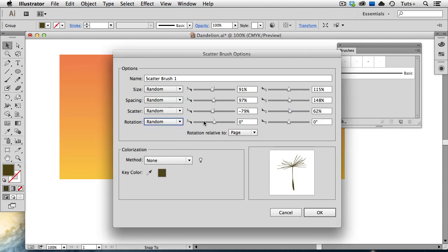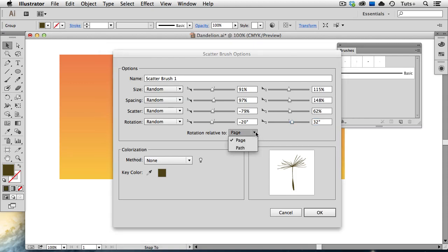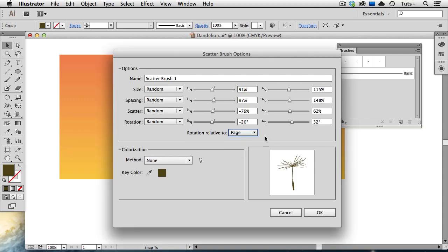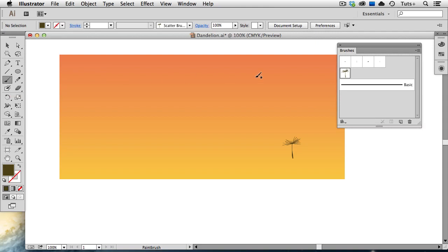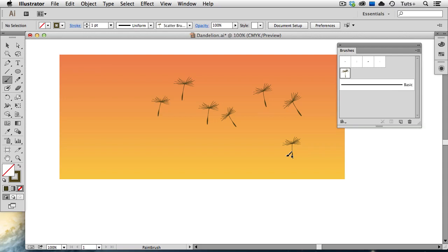So in this case, I can have those objects rotate negative 20 degrees, all the way up to 32 degrees, and when you experiment with your own scatter brush, you can choose different settings than this. The rotation is relative to the page that the illustration is on, or you can choose to have the rotation relative to the path itself. I'm just going to leave it on page, and click OK. Now I'm going to take my paint brush tool, and I have that scatter brush selected in my brushes panel, and I'll just draw out a simple path, and you can see those objects scattered along it.